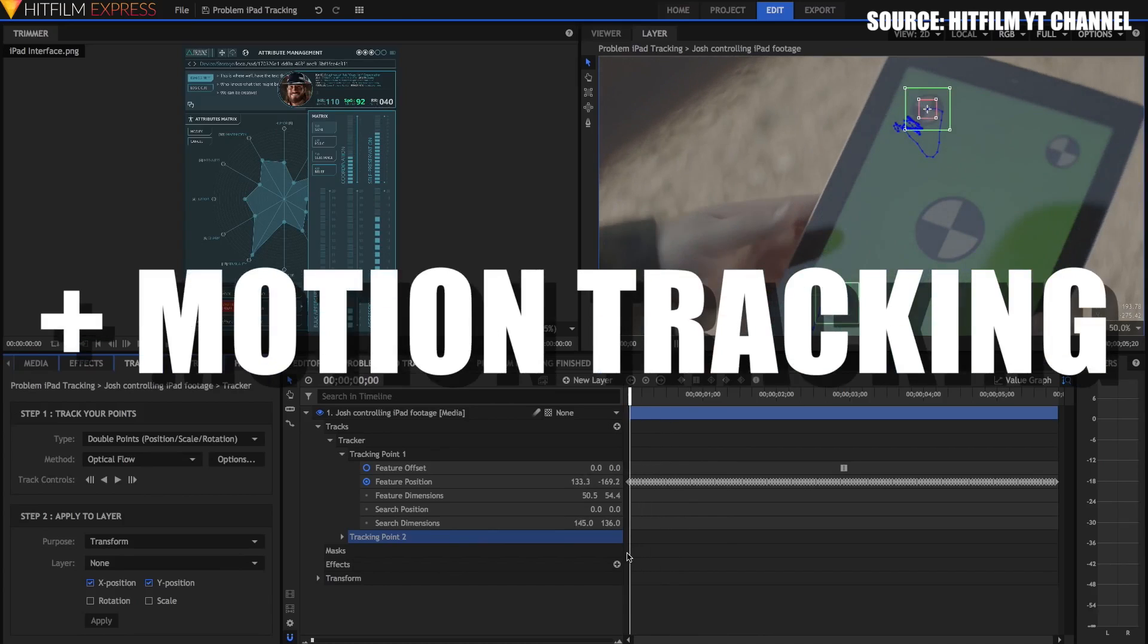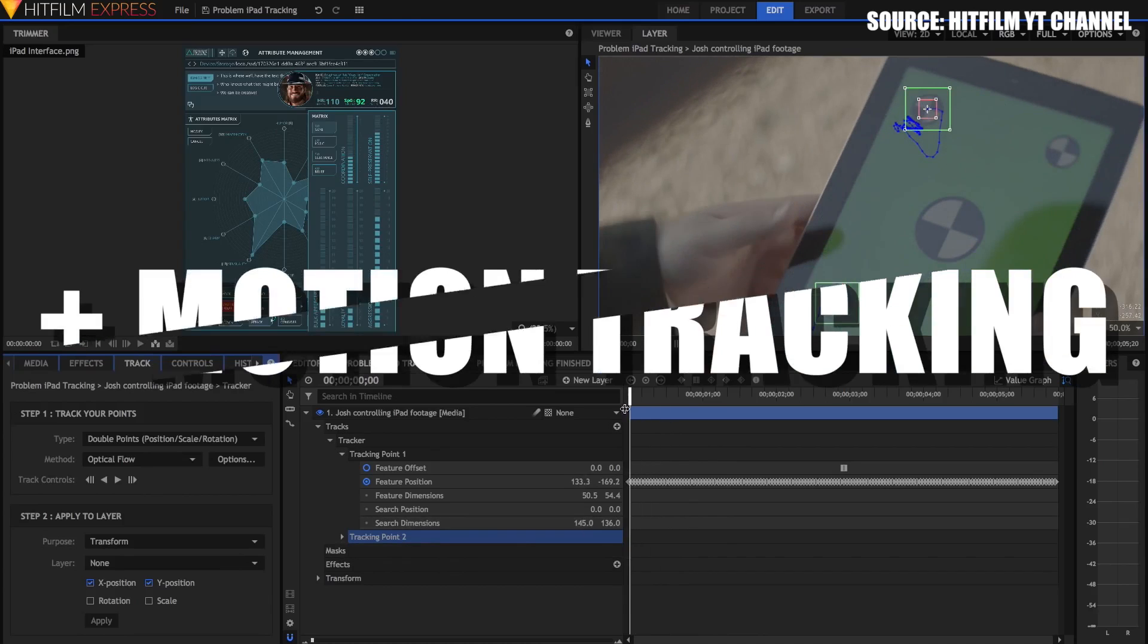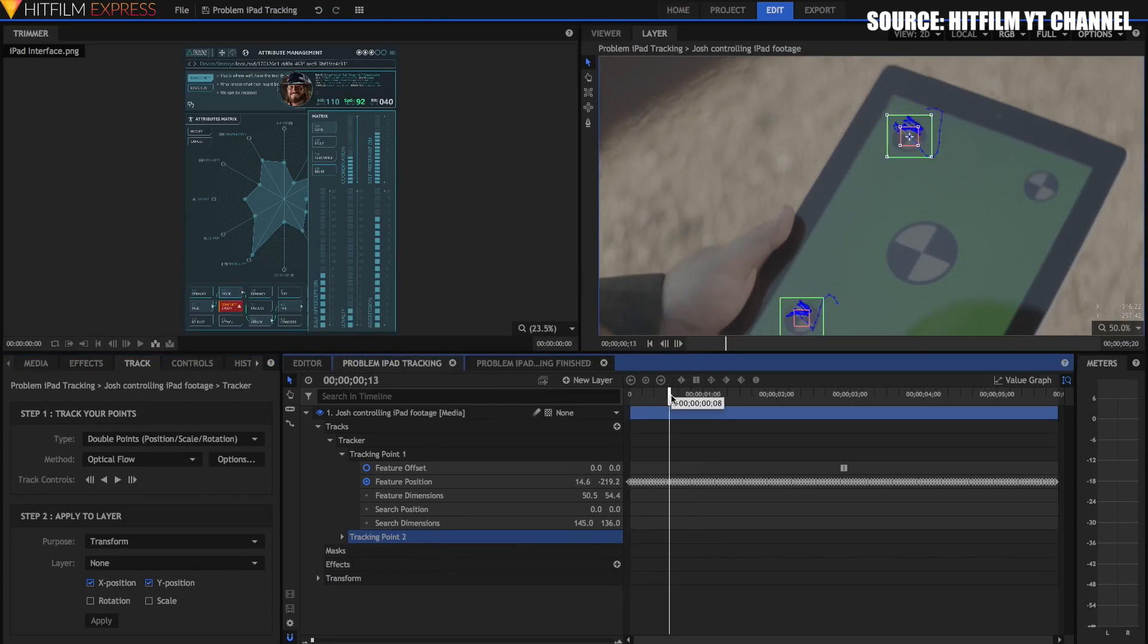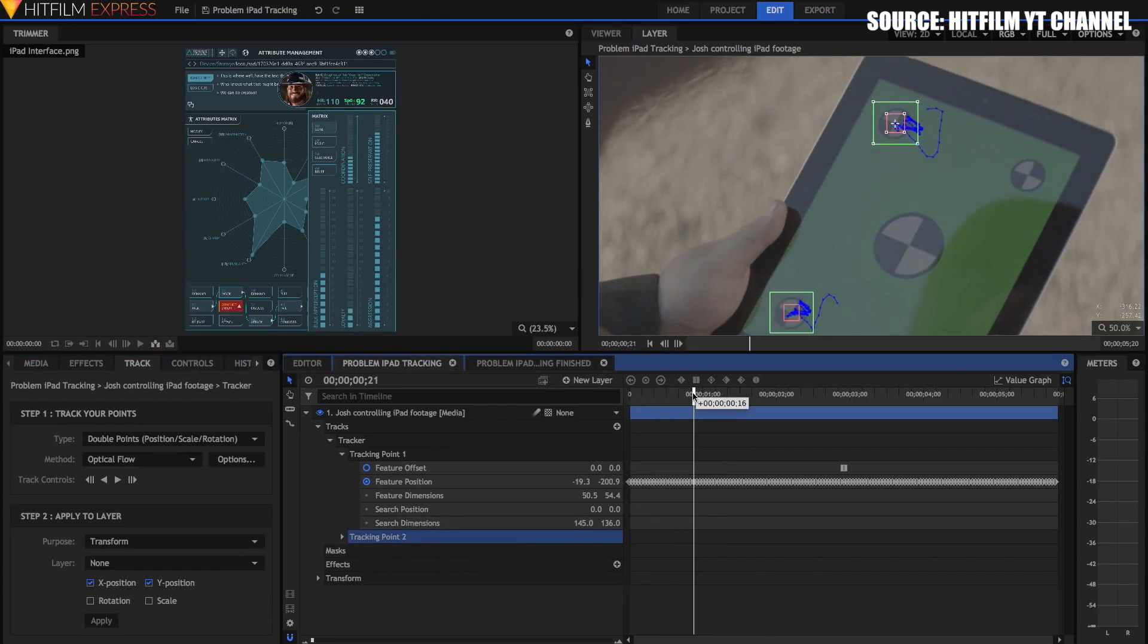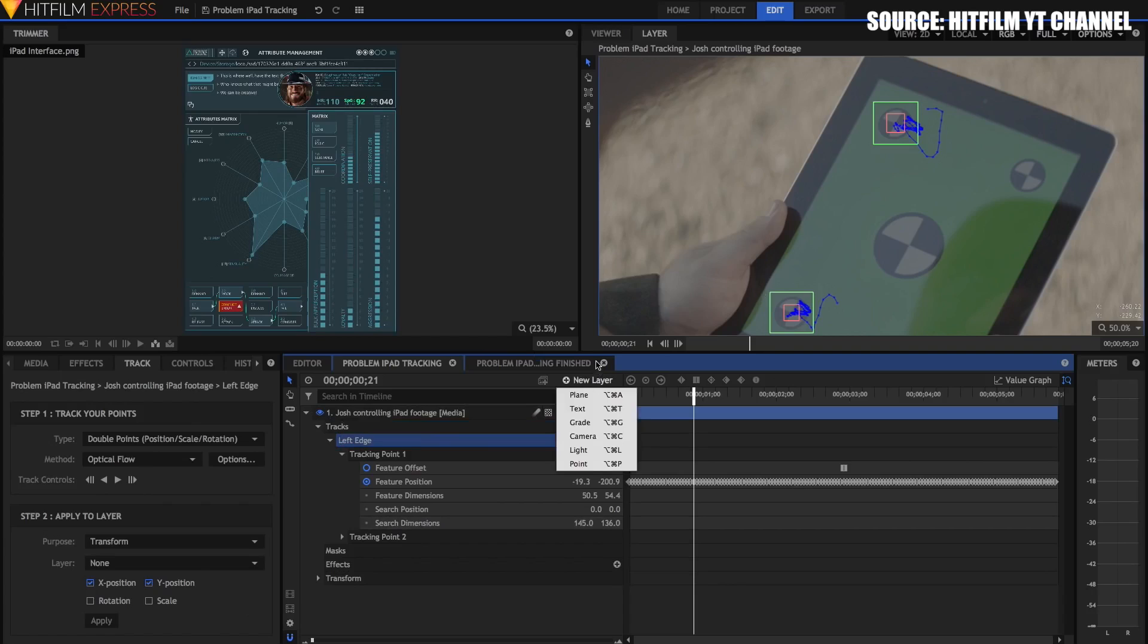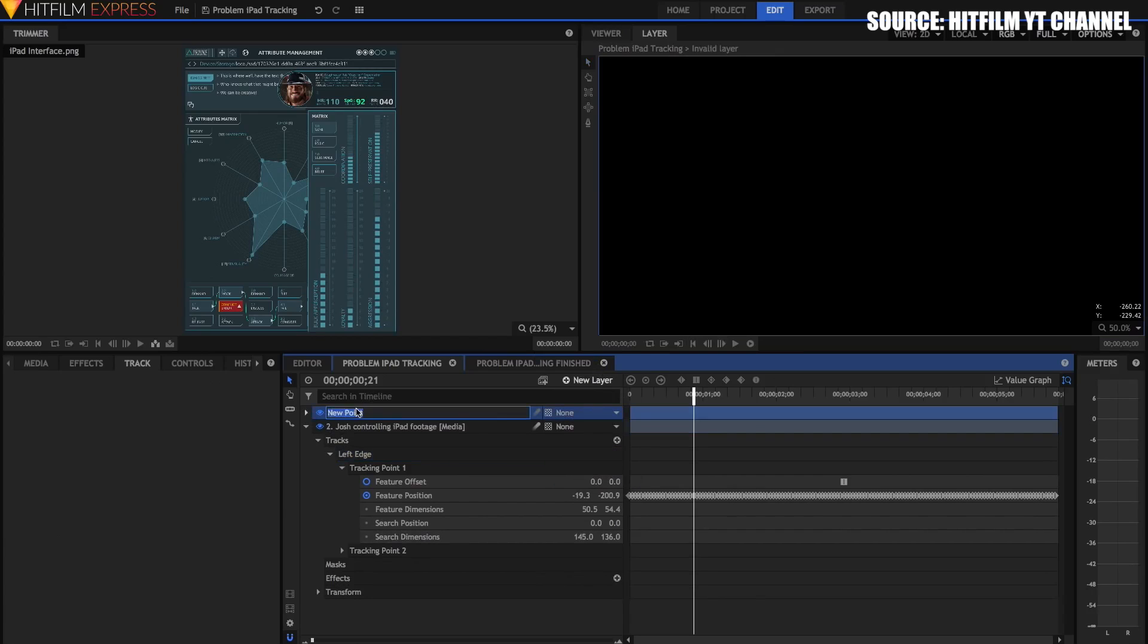Motion tracking. HitFilm has advanced single and double point motion tracking, and it's very accurate. The tracks are high quality, and you can use them to attach objects to these points or stabilize your video. Mocha 3D tracking is also available, but for an extra purchase as an add-on pack from the HitFilm store.